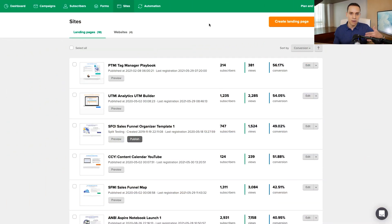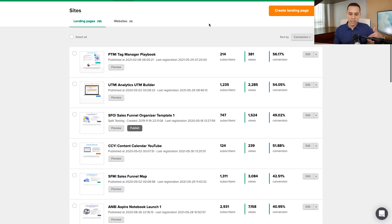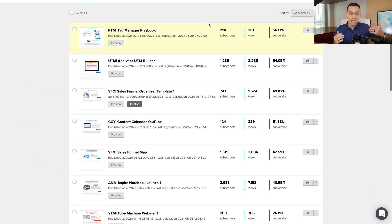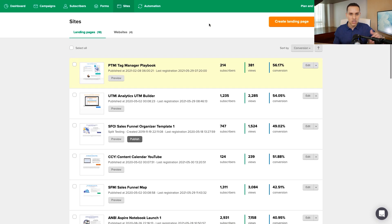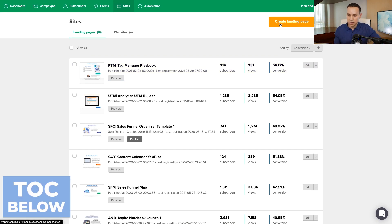As you can see from our own MailerLite account, these types of landing pages convert really, really well. So let's go ahead and jump right in — timestamps below to skip around.